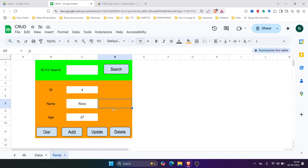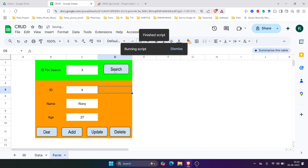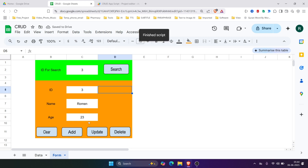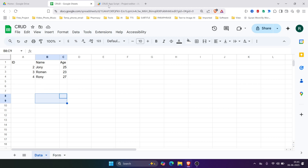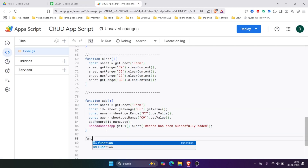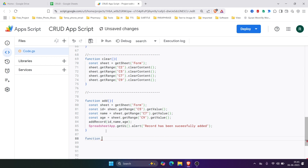So let's now handle the update. When we want to update a record, we'll first fetch the record using the search function, then change the value here, and when we click the Update button it will update the data in the sheet. Let's write the update function.